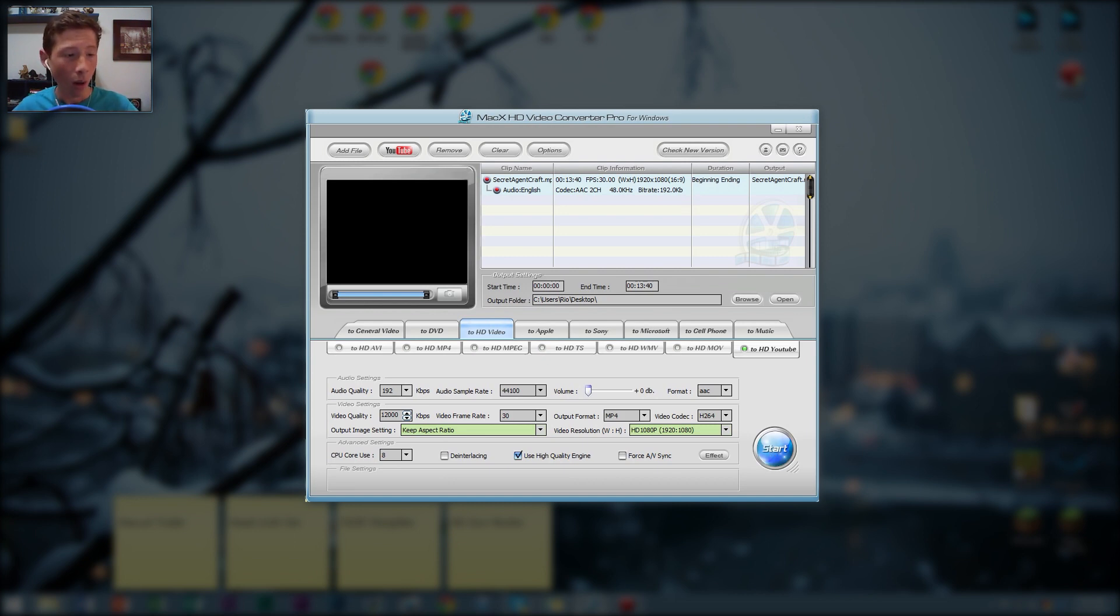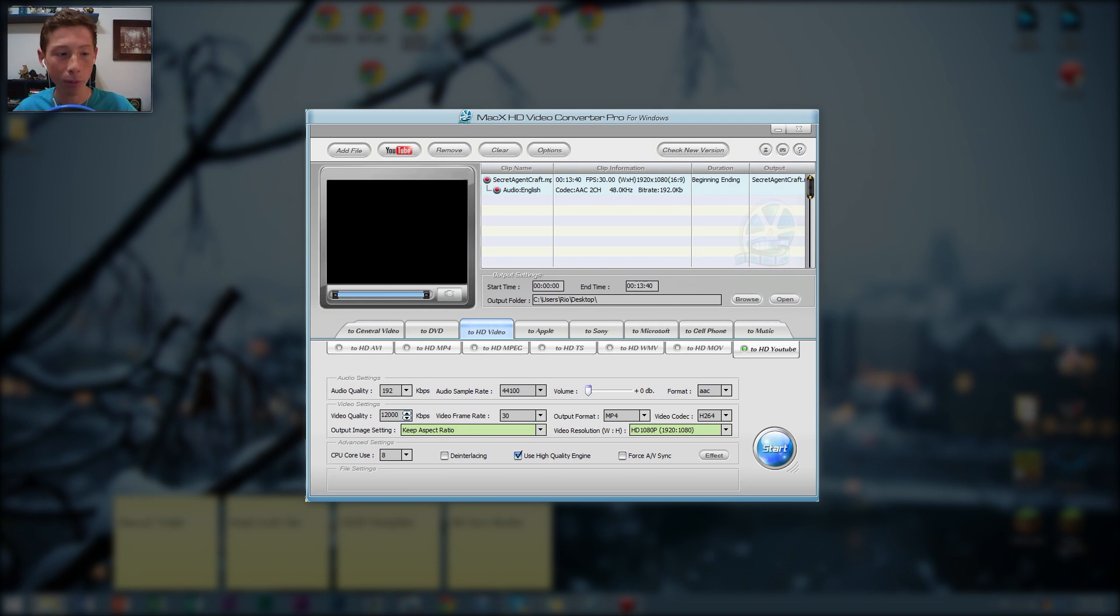And the original file was, it was approximately, hold on. How big was the actual file? Yeah, the starting file was 1.5 gigabytes. And so we'll see how this decreases the file size.